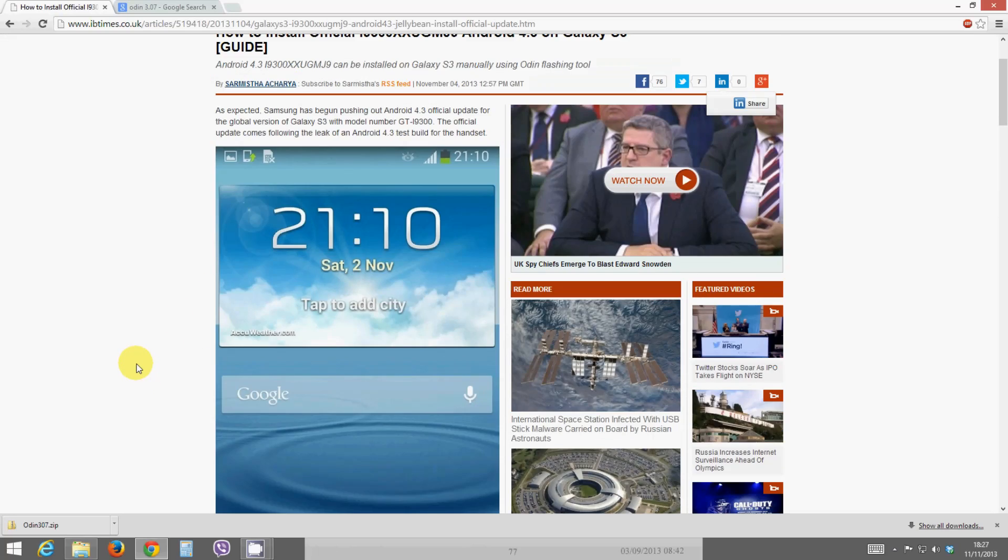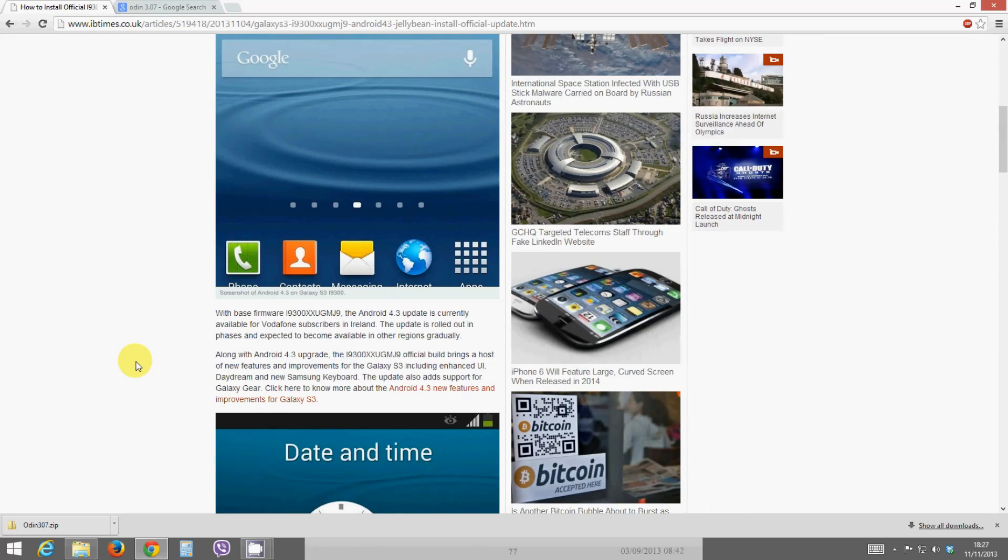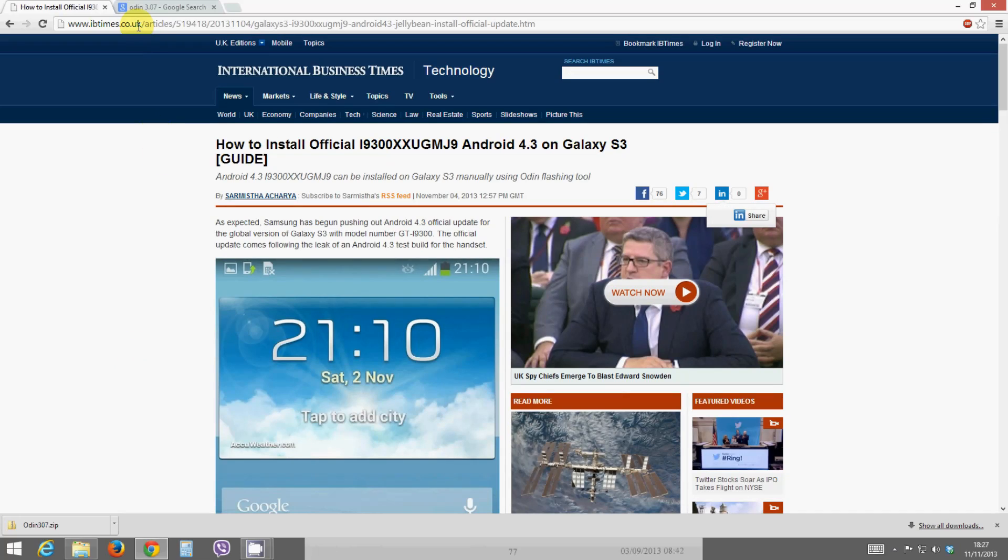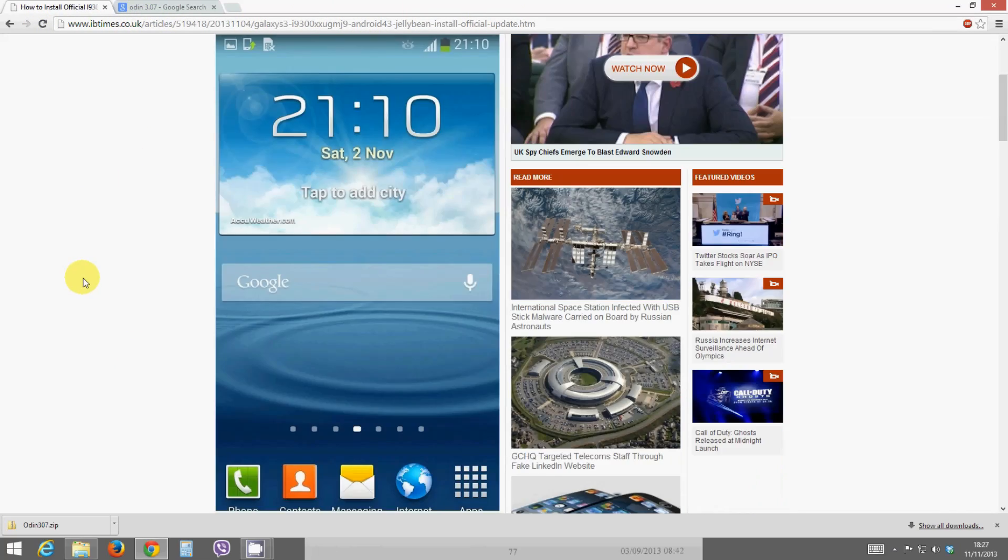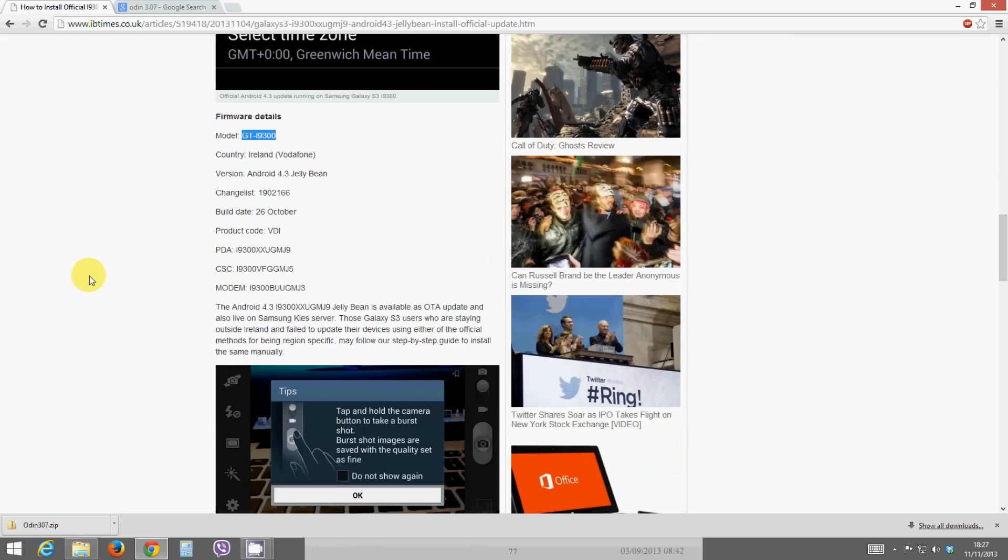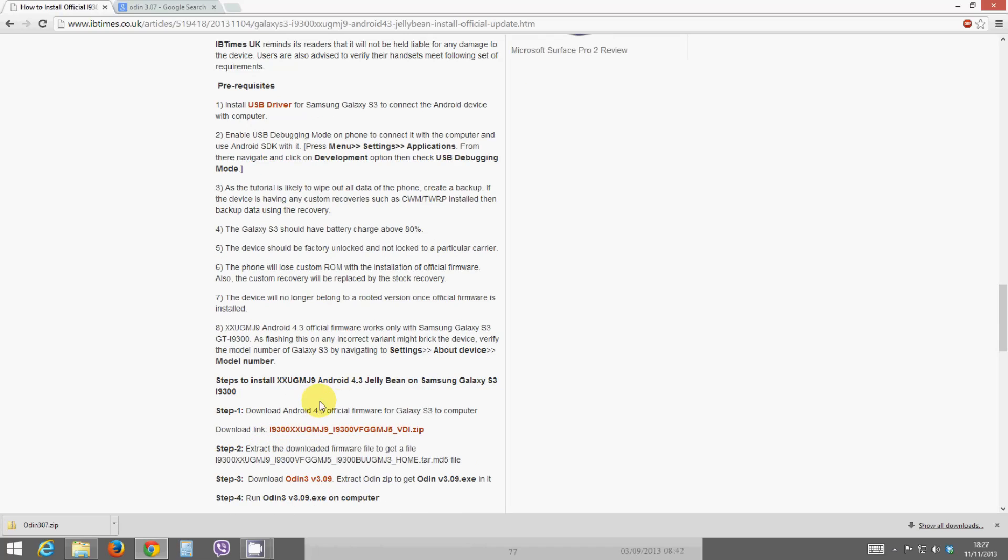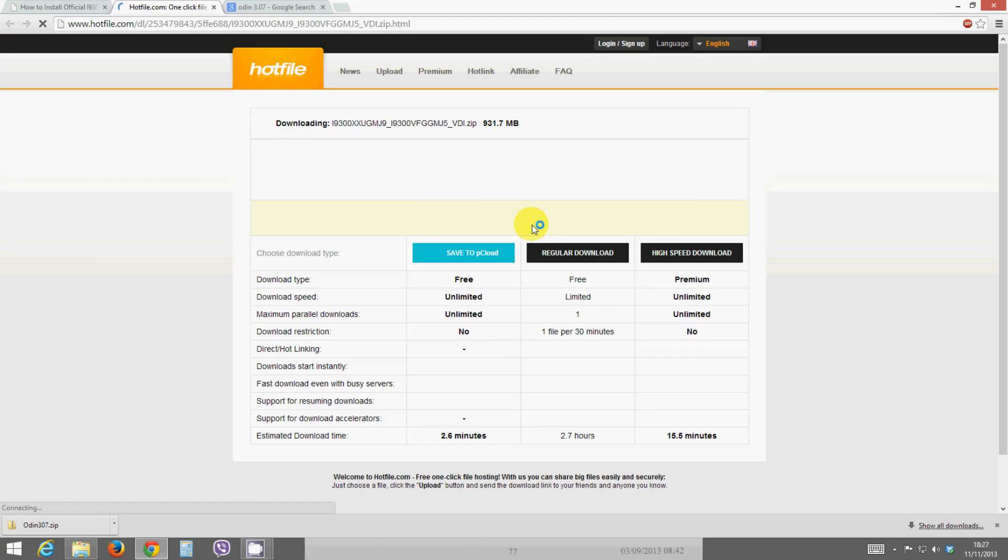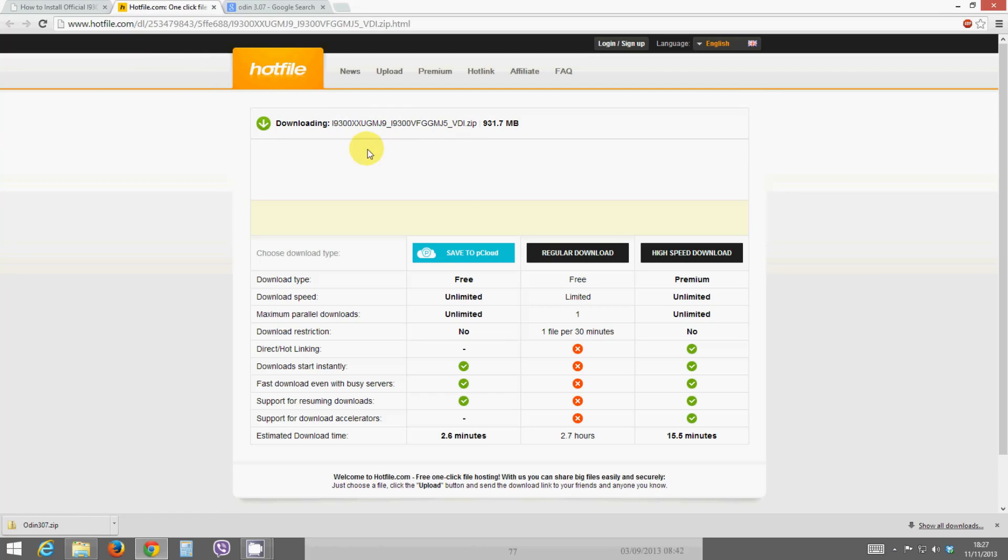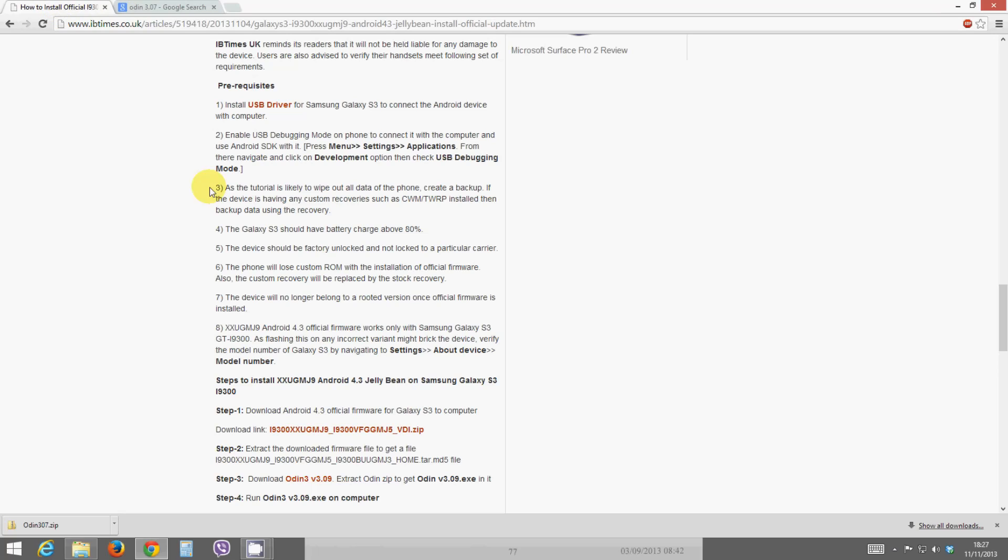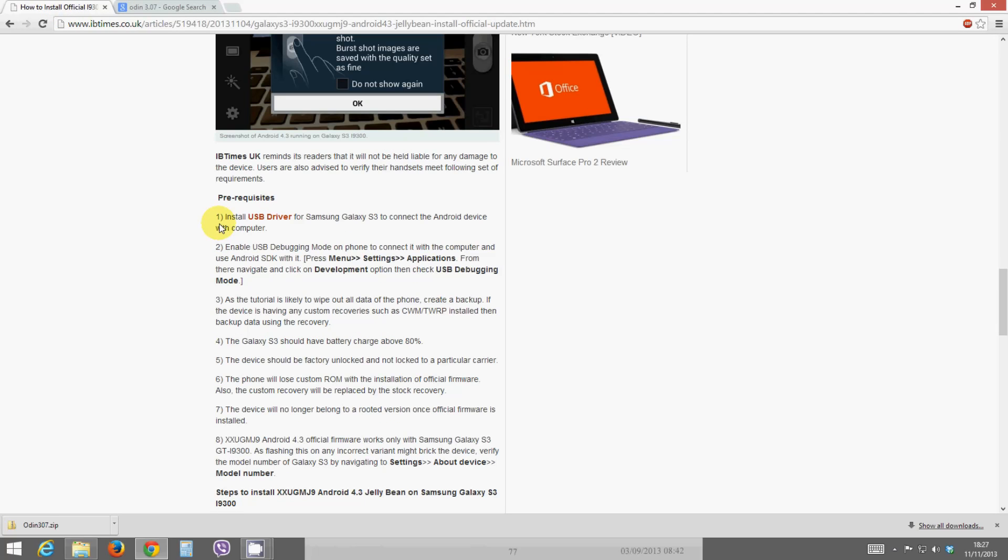So to flash the ROM, first of all go to this website here. I'll put this in the description so you can quickly get to it. You'll see their prerequisites and a download link here, so just click on that download link. You can download it from Hotfile. I'll actually put the link for the Hotfile here just so you can get straight to it and download it. Go ahead, download that, that will give you the firmware.